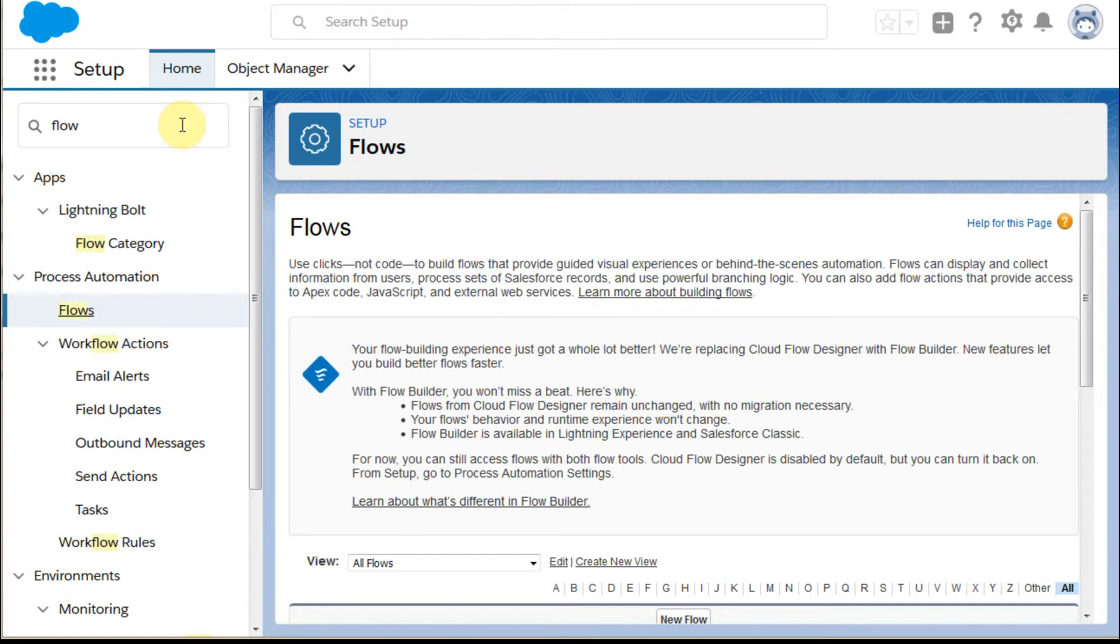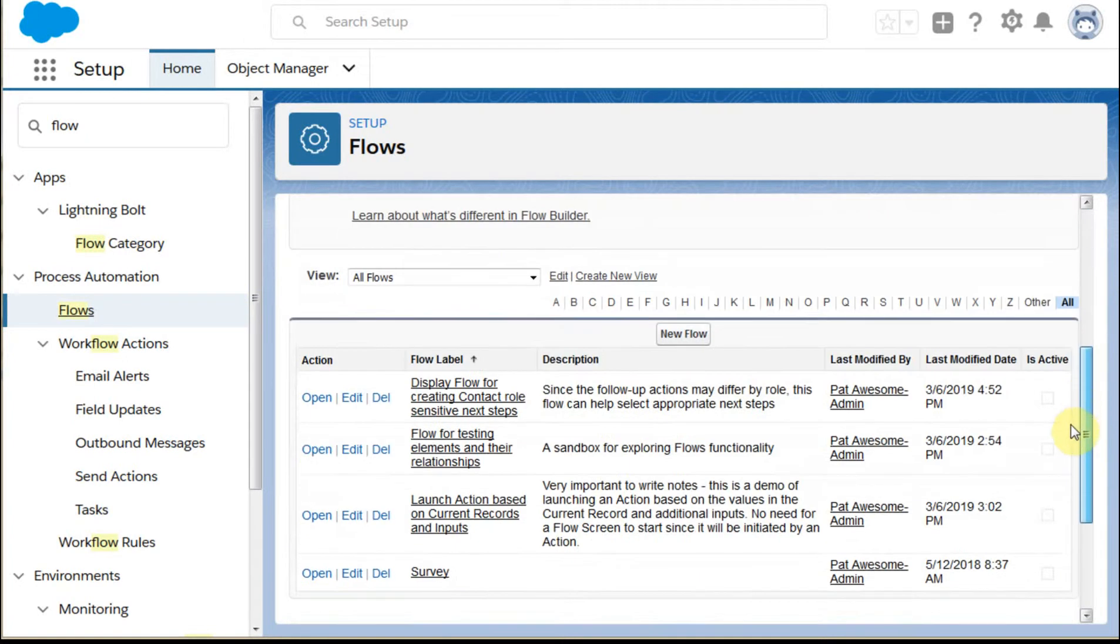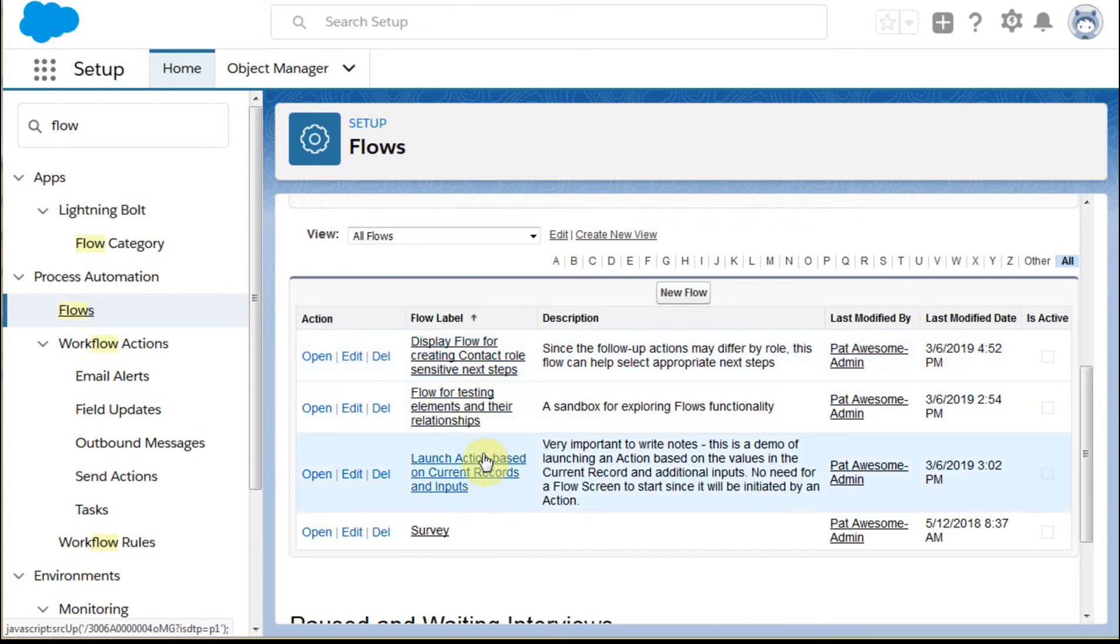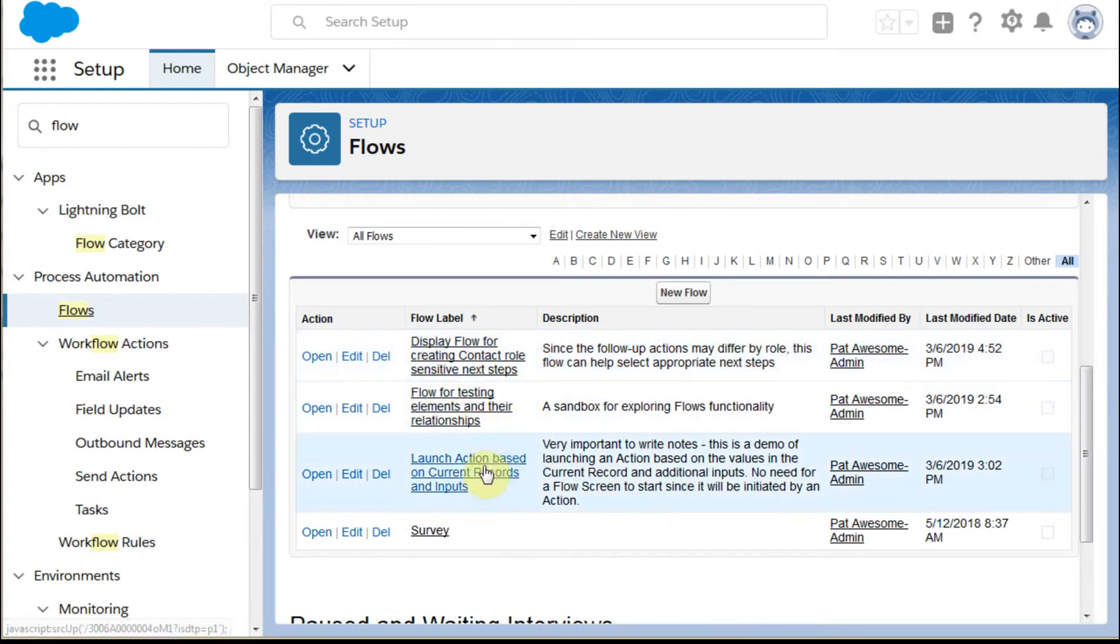In prior videos we showed how to build a flow. Now we're just accessing it. The goal is to show you how to display a flow, how to launch it from a user perspective, either as a display flow or launch it as an action.